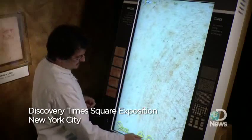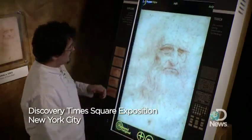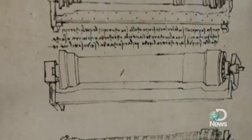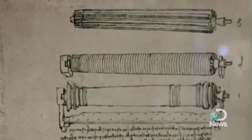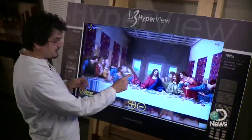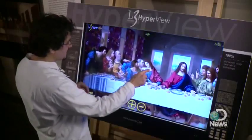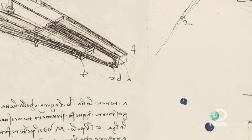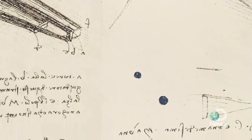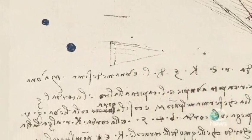Tade is one of the curators of a new exhibit on the works of Leonardo da Vinci at the Discovery Times Square Exposition in New York City. He spent countless hours poring over manuscripts of Leonardo da Vinci, looking for clues into how Leonardo thought and designed his inventions and art.